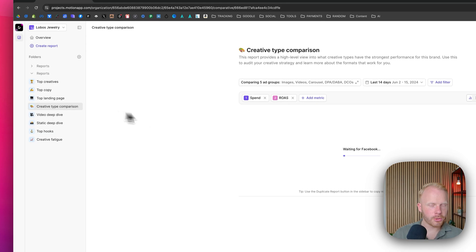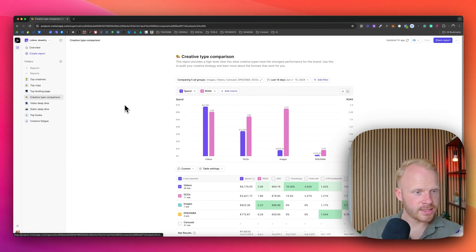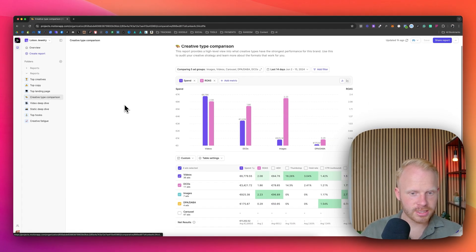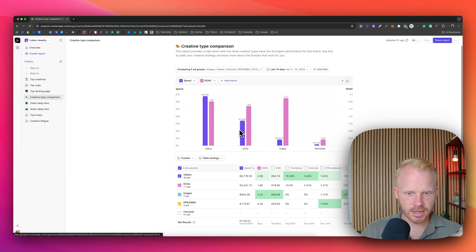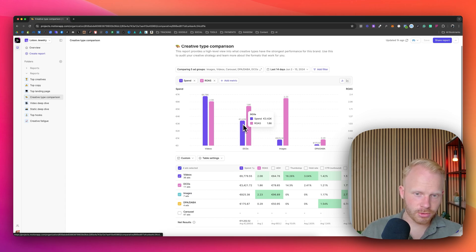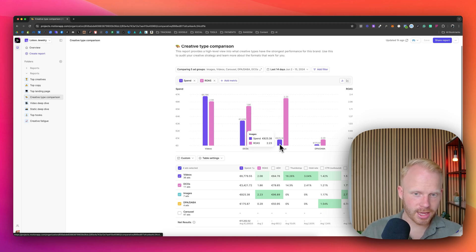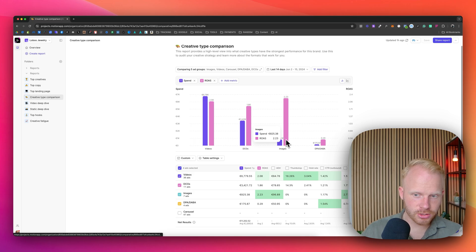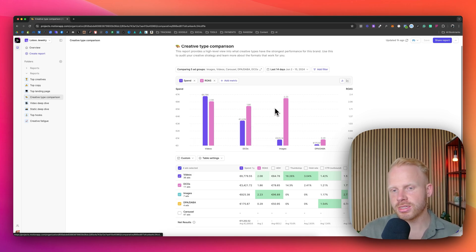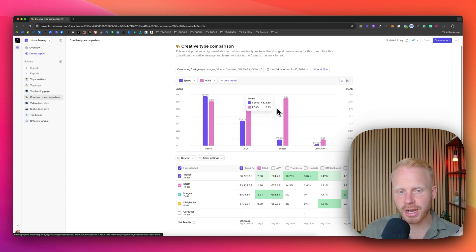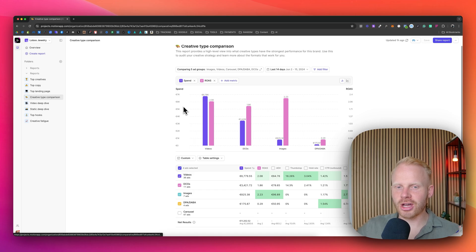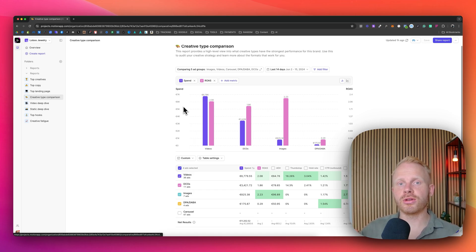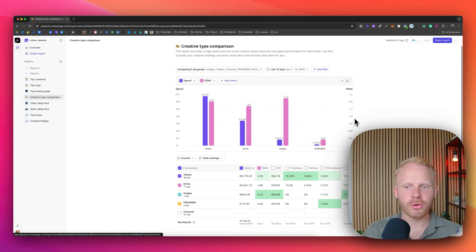And also, another report that I recently discovered is the creative type comparison. You can see videos have a ROAS of 2.08, 6k in spend. However, DCOs like dynamic creatives have a spend of 3.4k and 1.8 ROAS. But images, they have a spend of 800 and ROAS of 2.23. So it might make sense for this brand to test more static ads because images seems to be doing better in terms of like the overall ROAS. It did spend less, but it's a good like top level view of seeing which creatives are actually producing the best results. And right here, DPA, it's not significant. So it might not make sense to spend more on DPA ads.